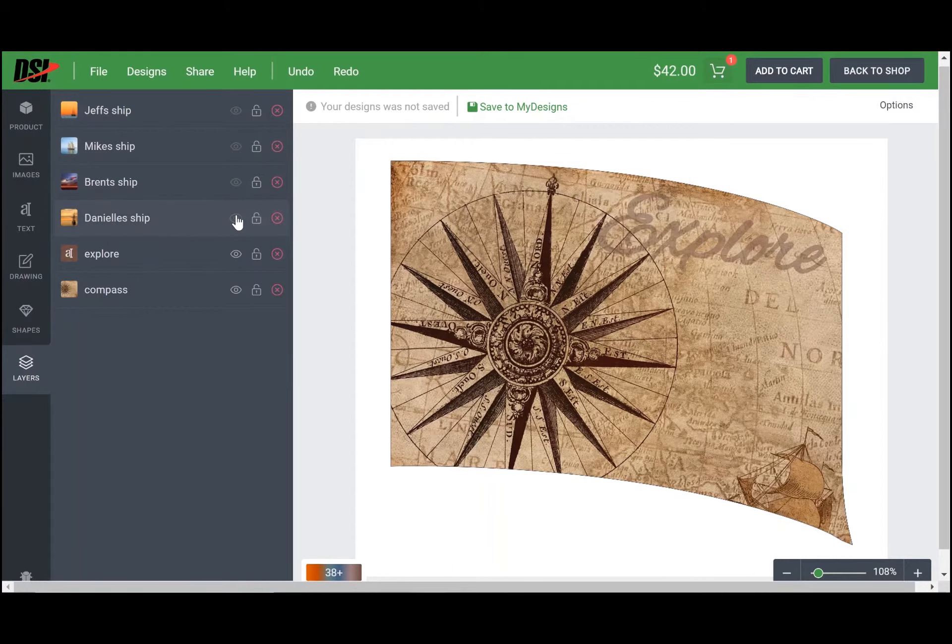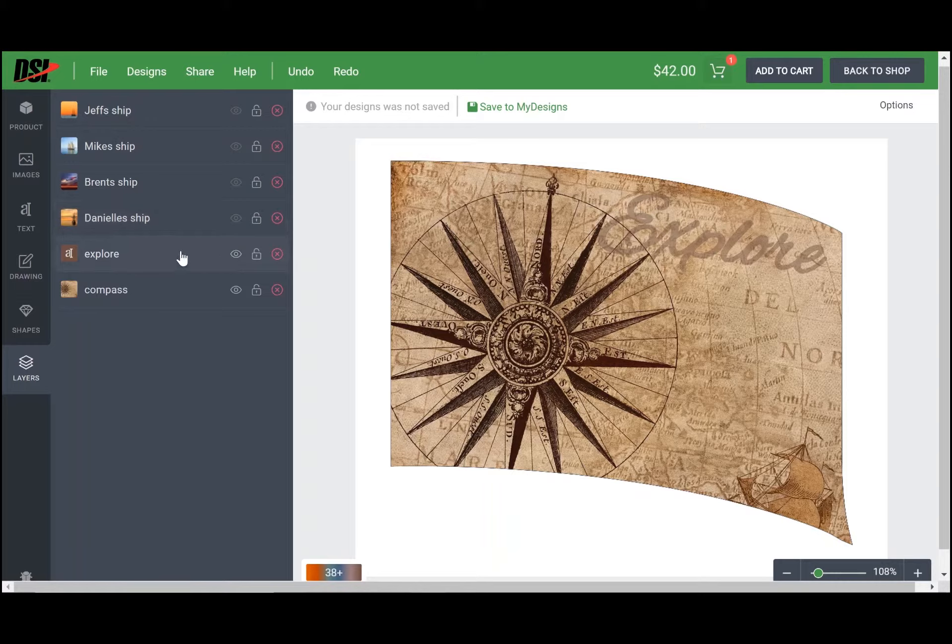So as a team, you have decided that you for sure want the Explore text and you want this compass image also, but you want a layer of that ship behind the compass image. What you can do is go over into this middle column and unlock